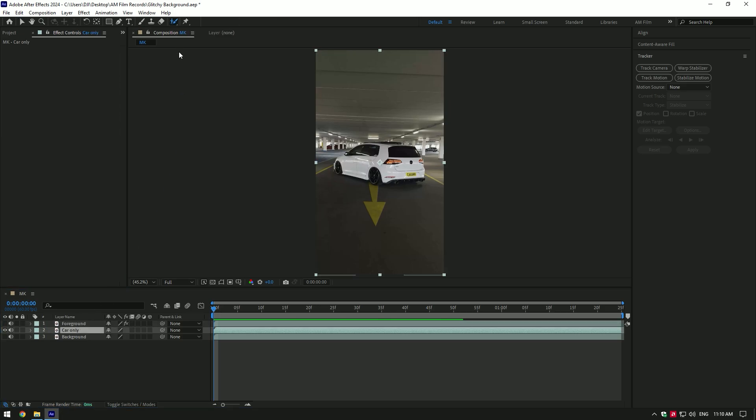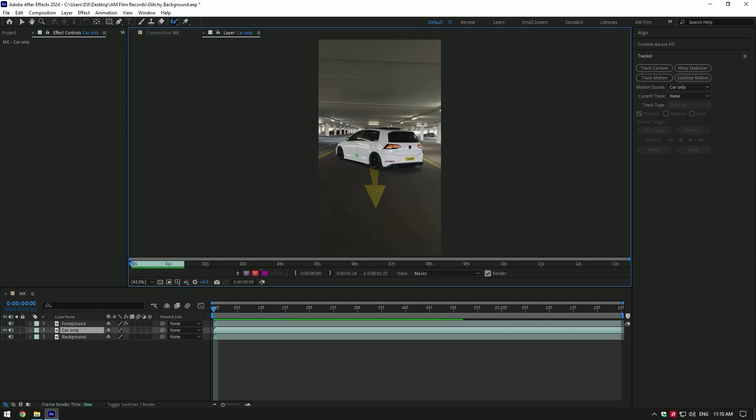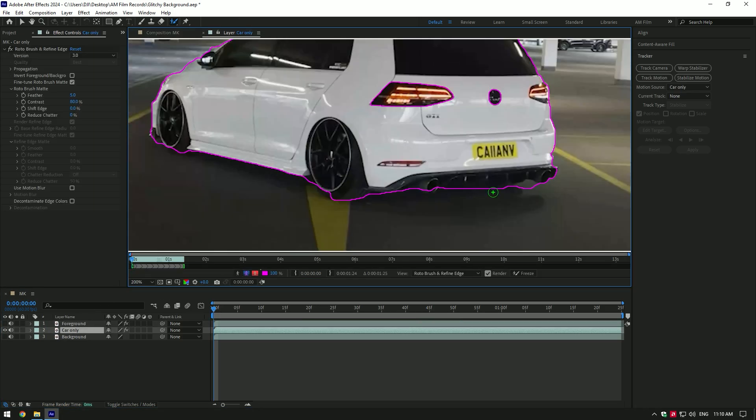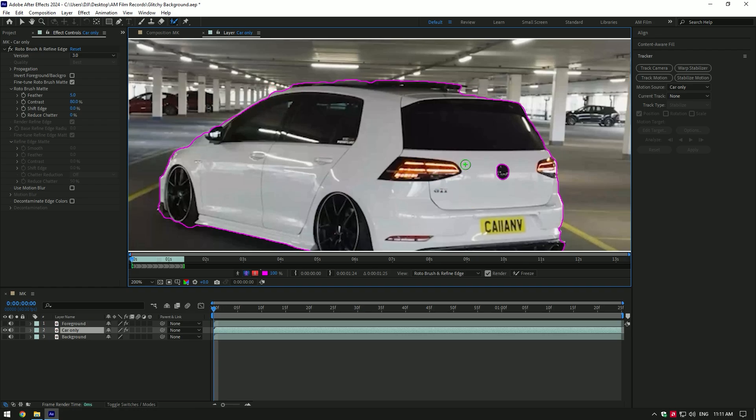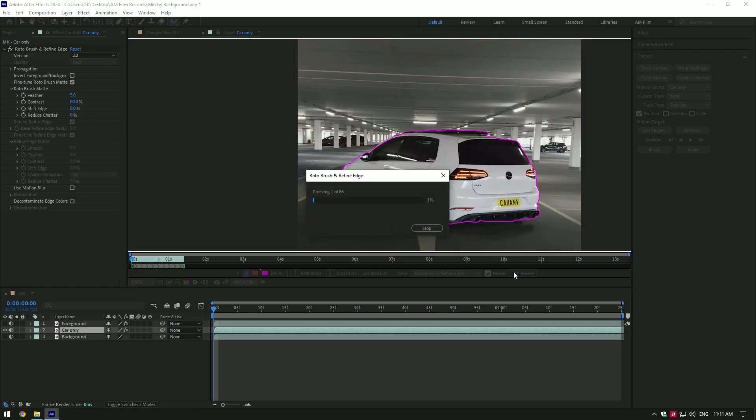Make a nice selection of the car. Once you've finished selecting, click on freeze button to isolate car from the background.